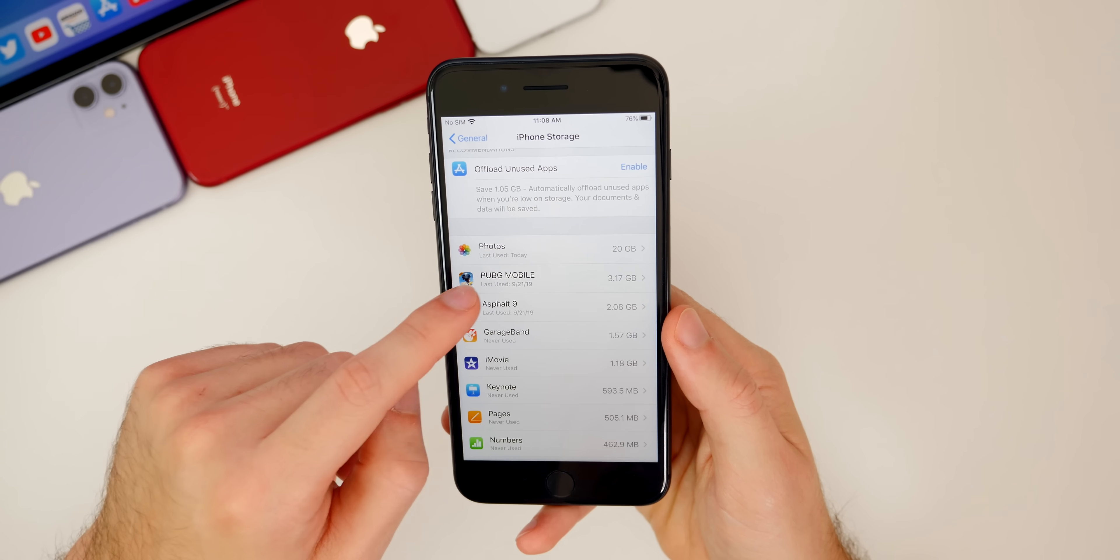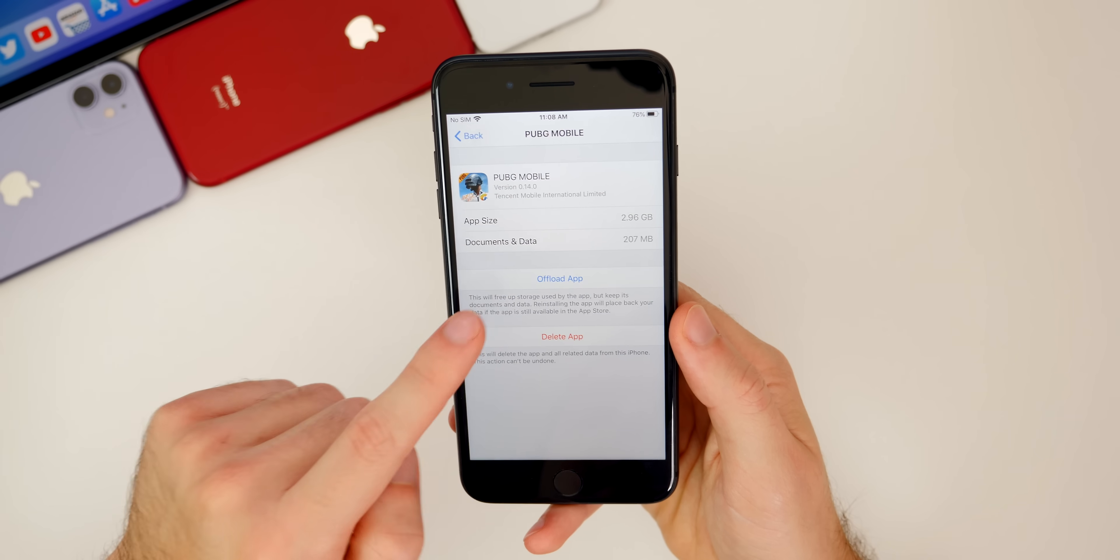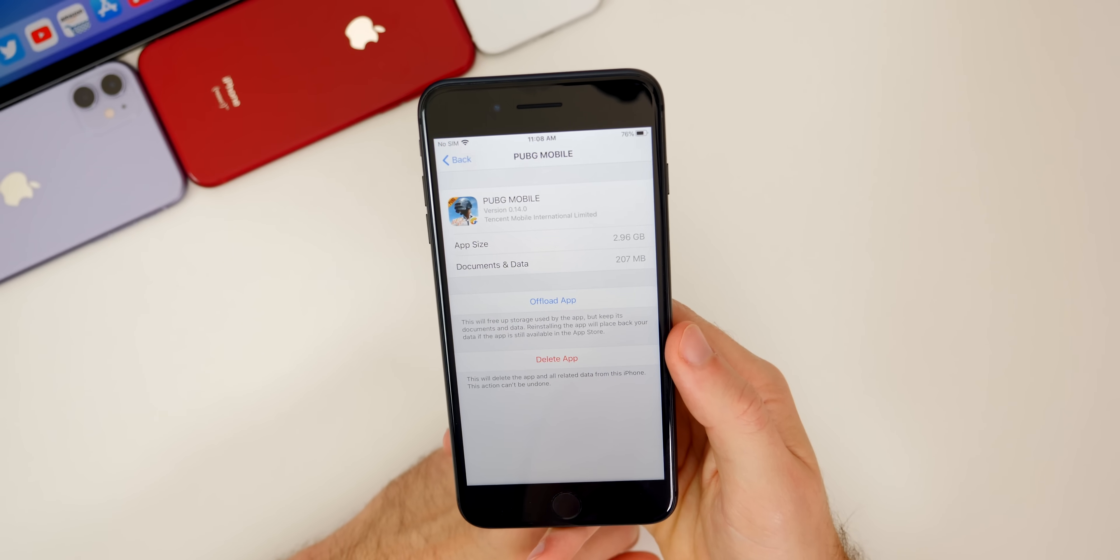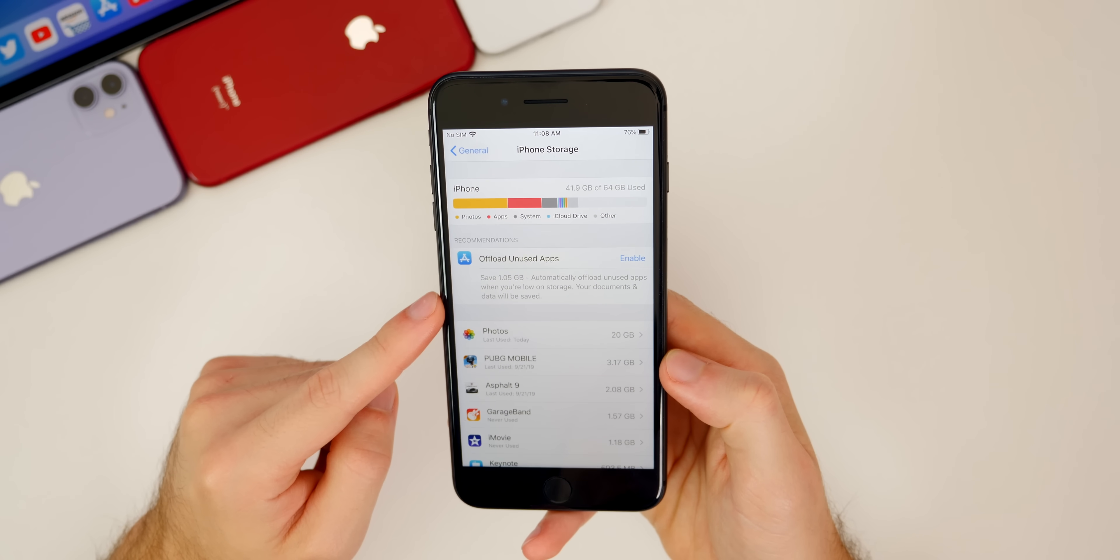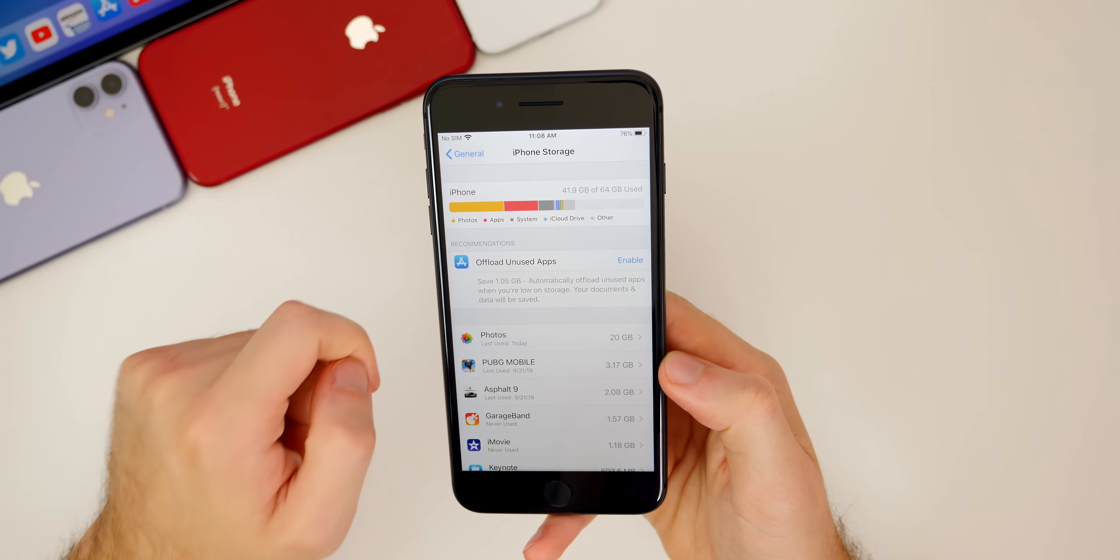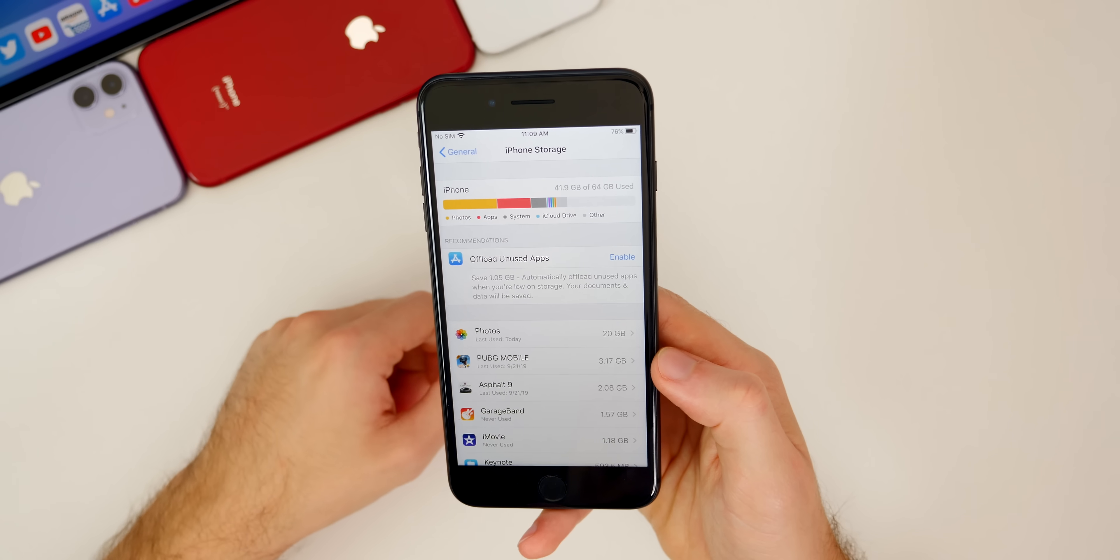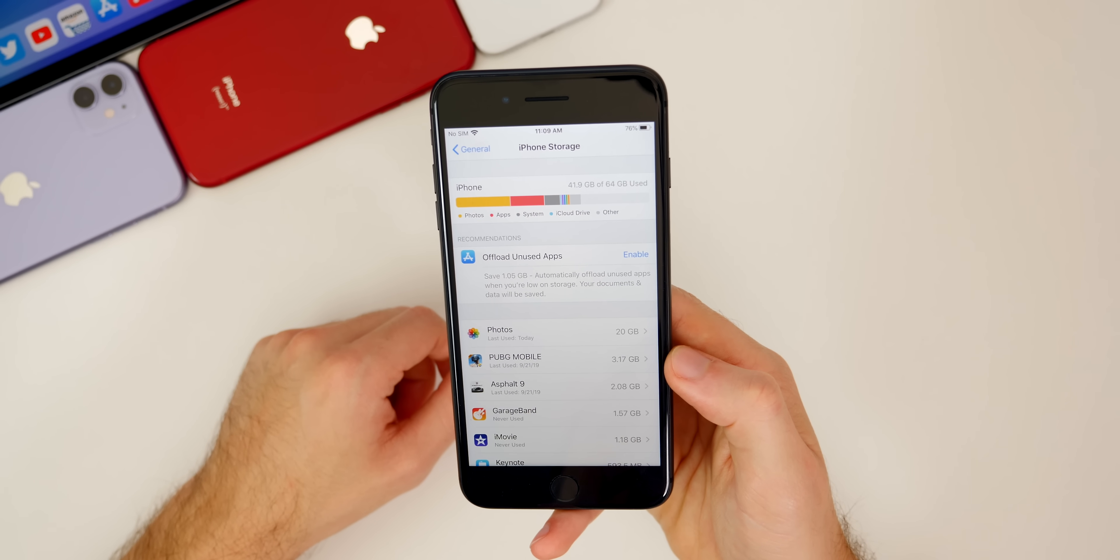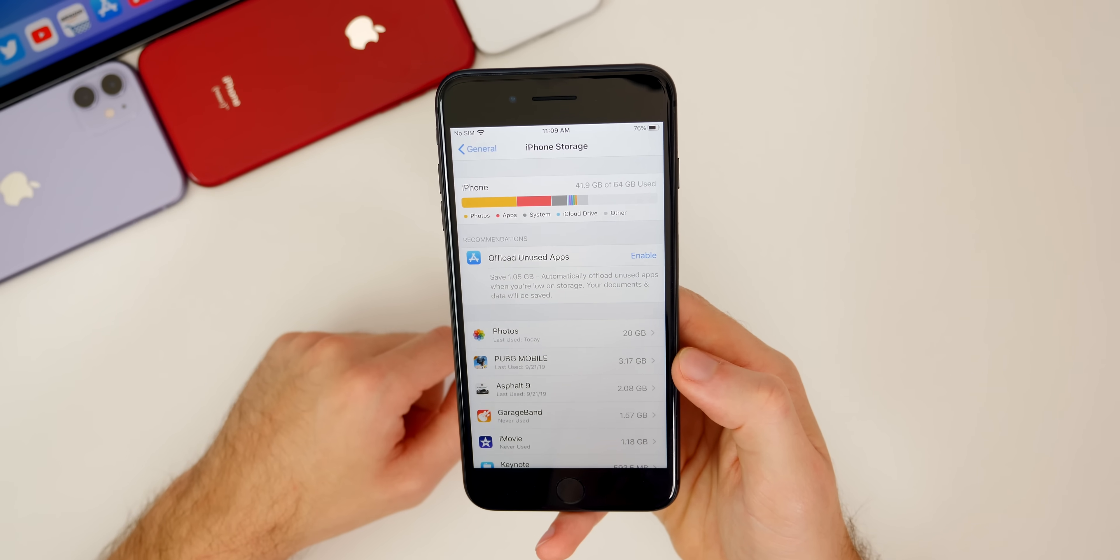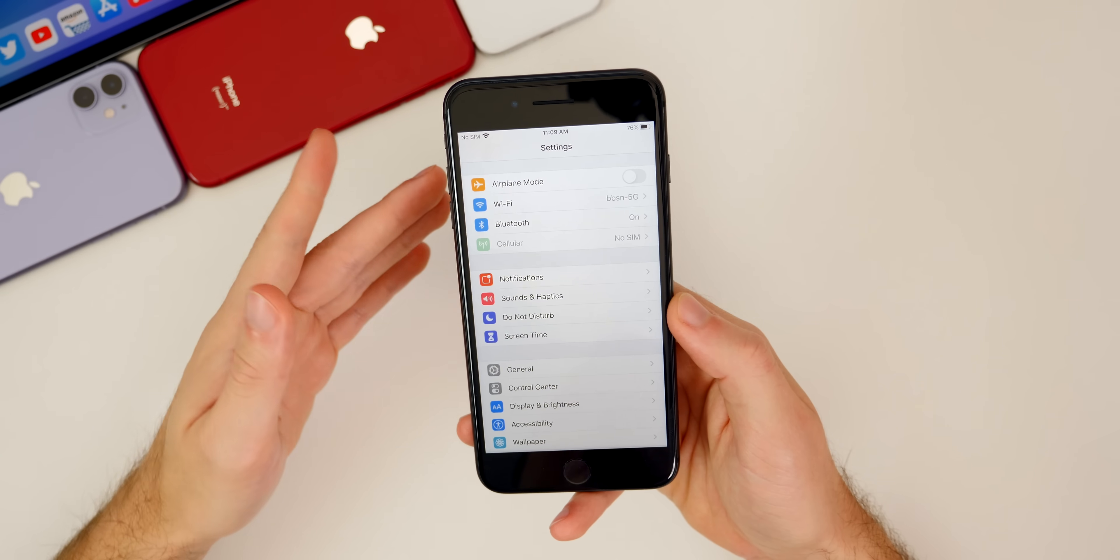If I don't play PUBG very much, I could just offload the application and boom, that will save me almost 3 gigabytes of space. This tip is mainly geared towards those with 32 or 64 gigabyte devices. I have a 64 gigabyte device here. You can see my storage is more than halfway full. That's usually the case for most people with a 32 or 64 gigabyte device. Just make sure you have enough storage space before you install the iOS 14 update.